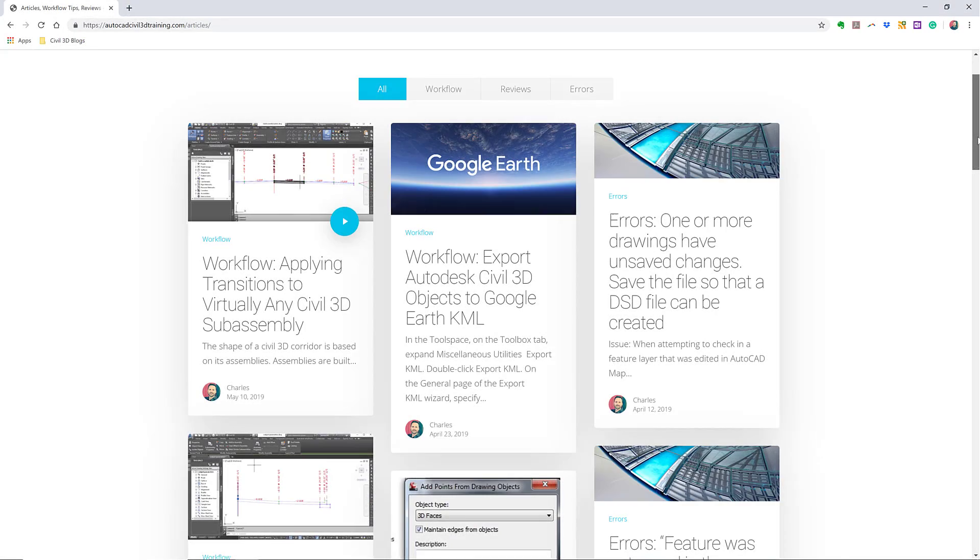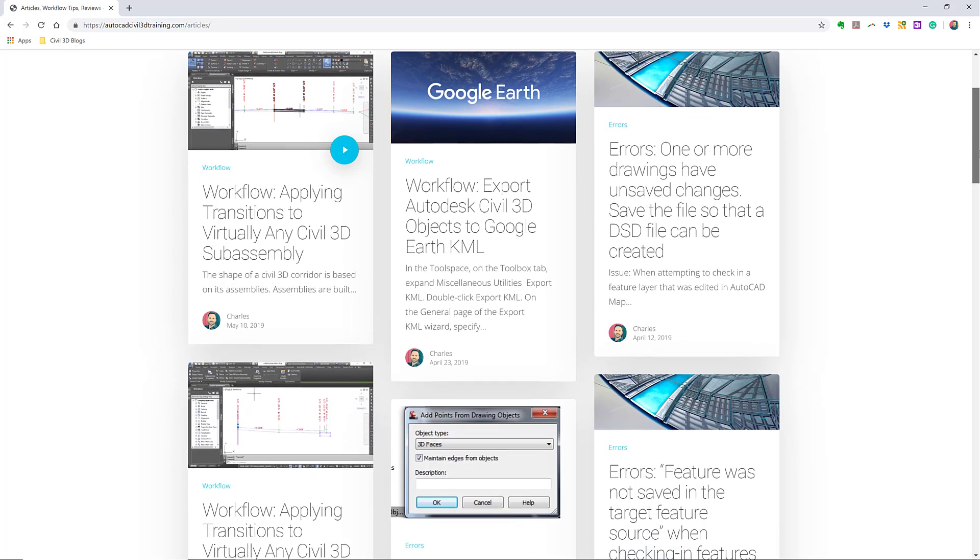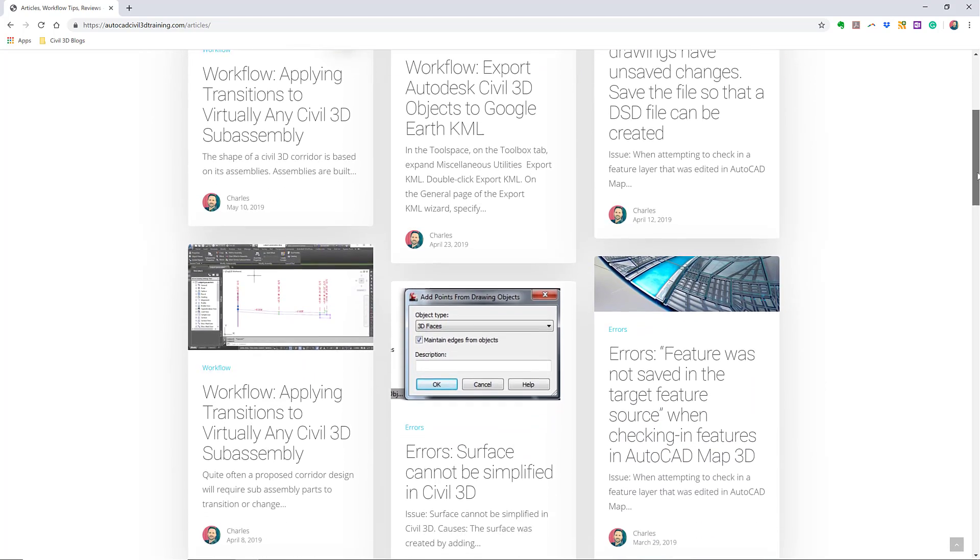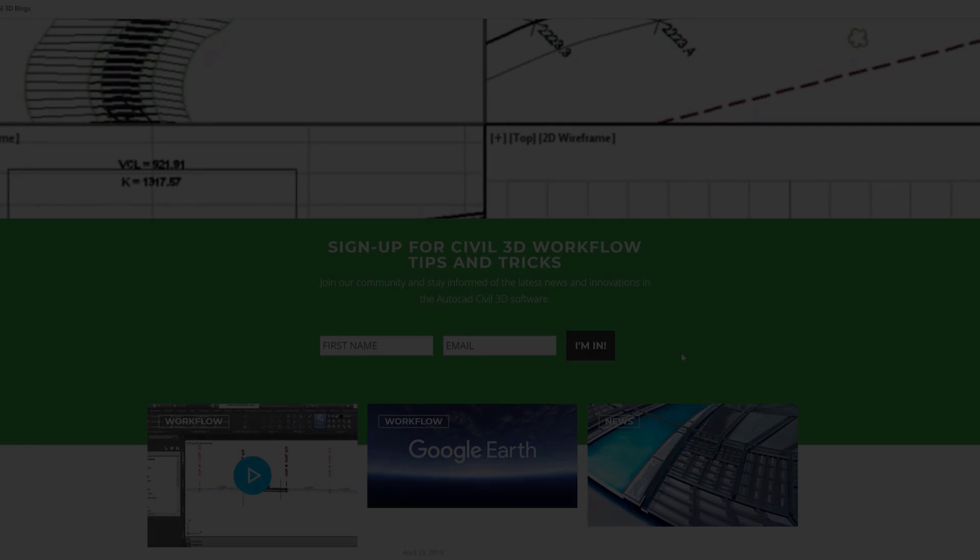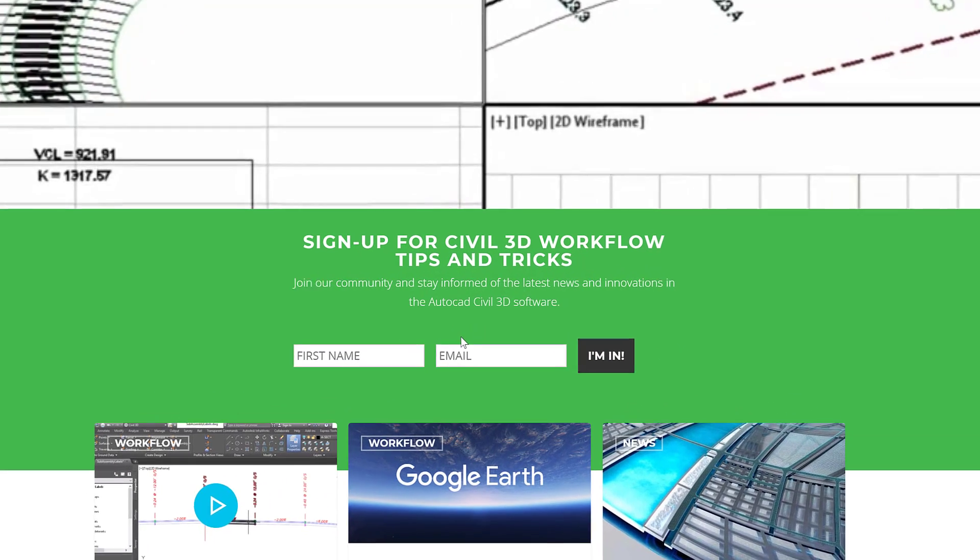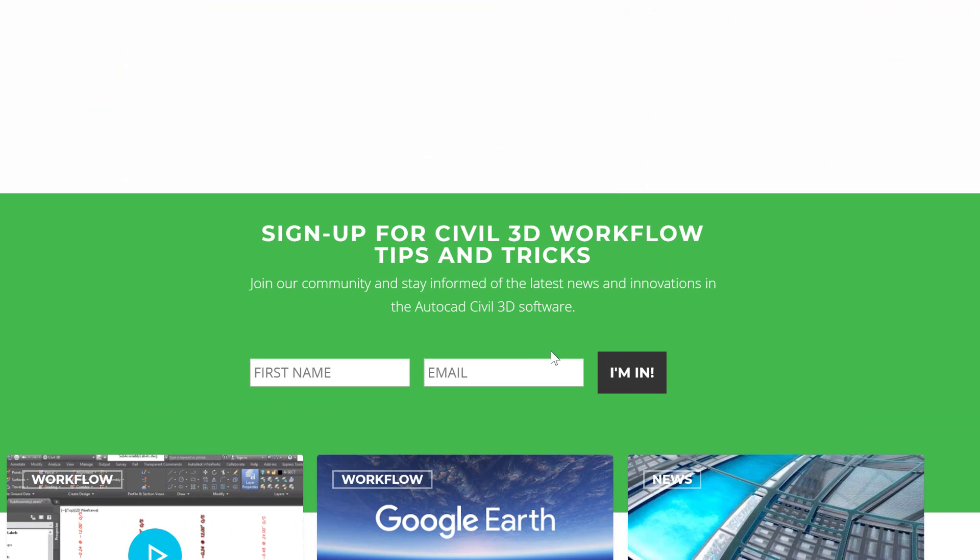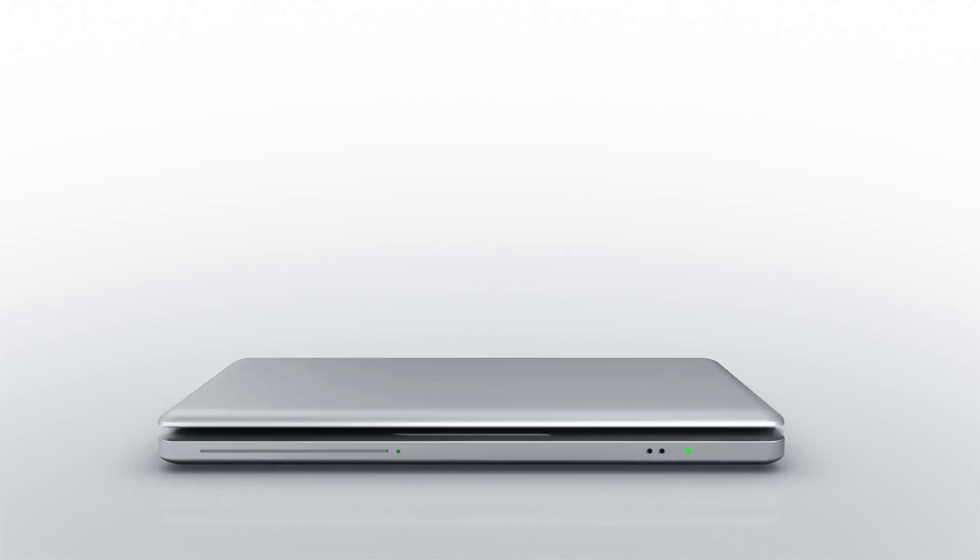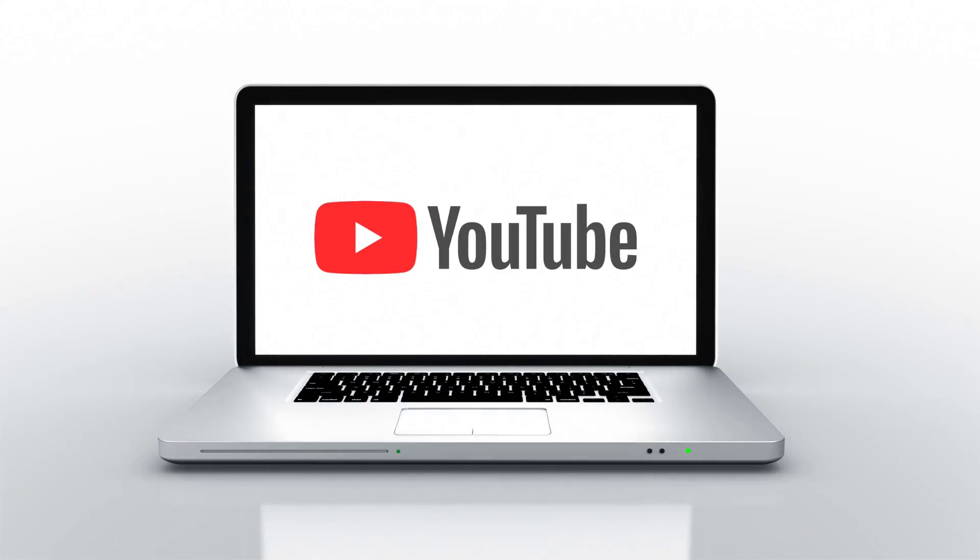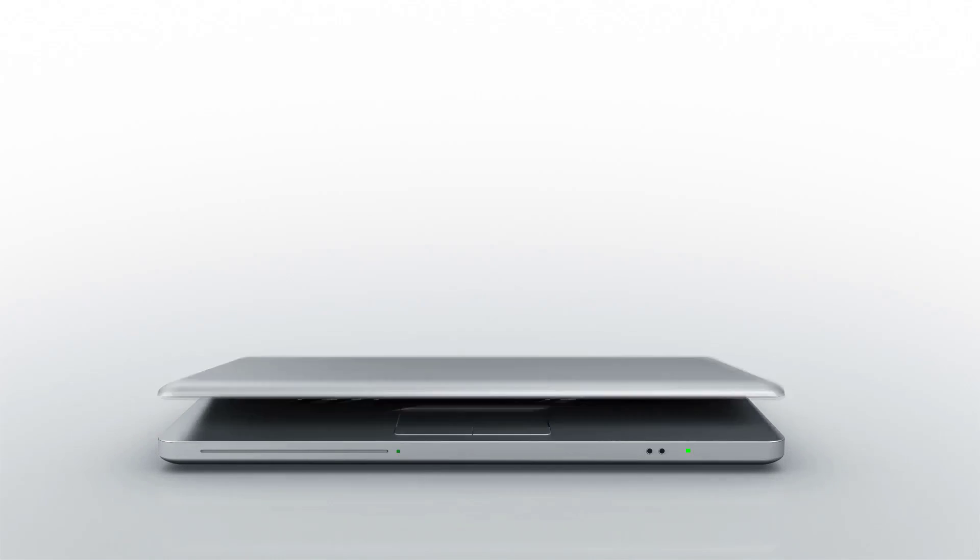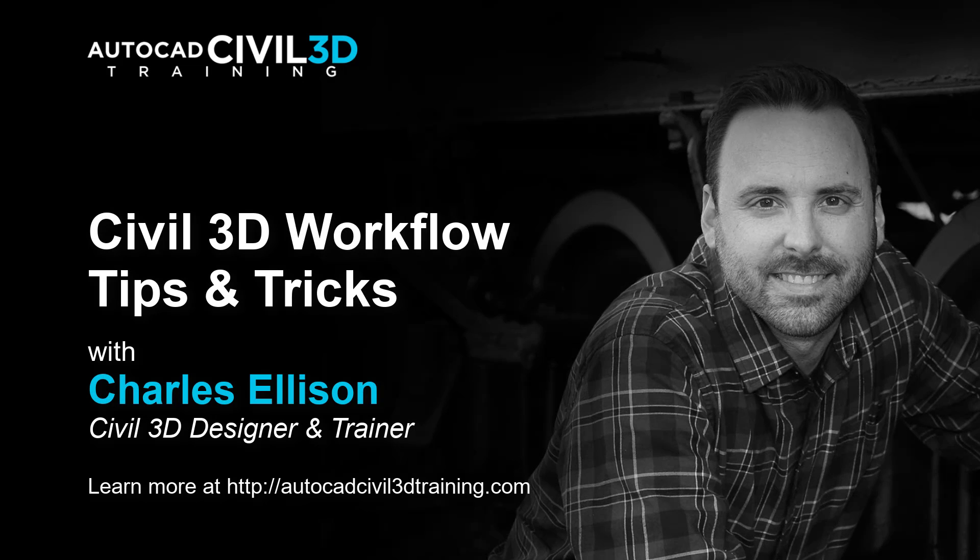If you'd like to learn more about Civil 3D workflow tips and tricks, visit AutoCADcivil3dtraining.com and be sure to sign up for future video notifications or click subscribe on our YouTube channel. Again, my name is Charles Ellison. Take care.